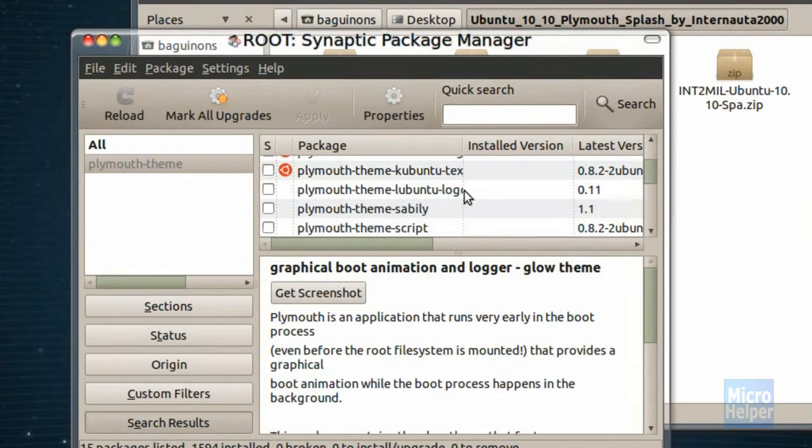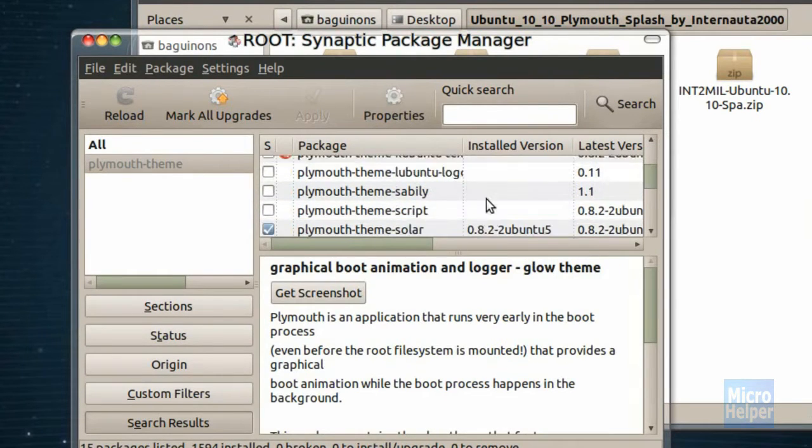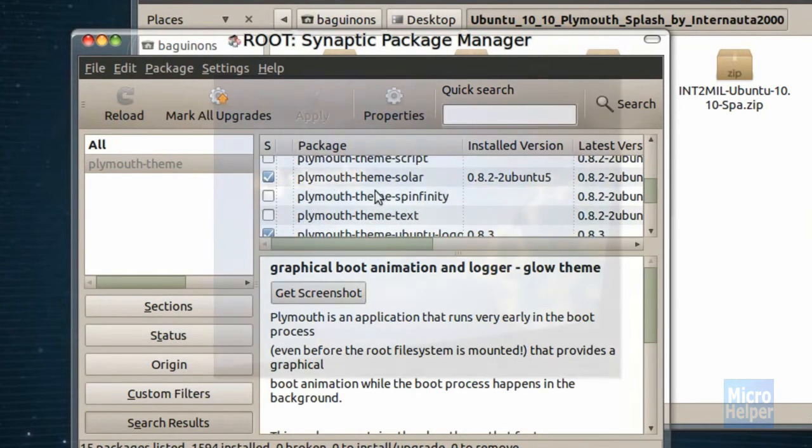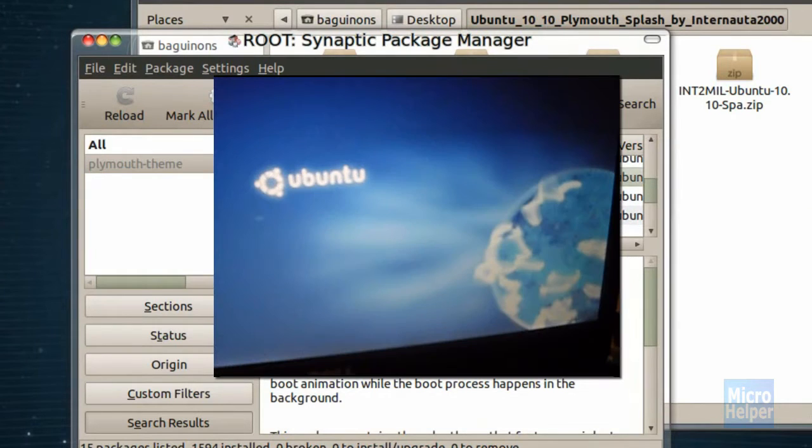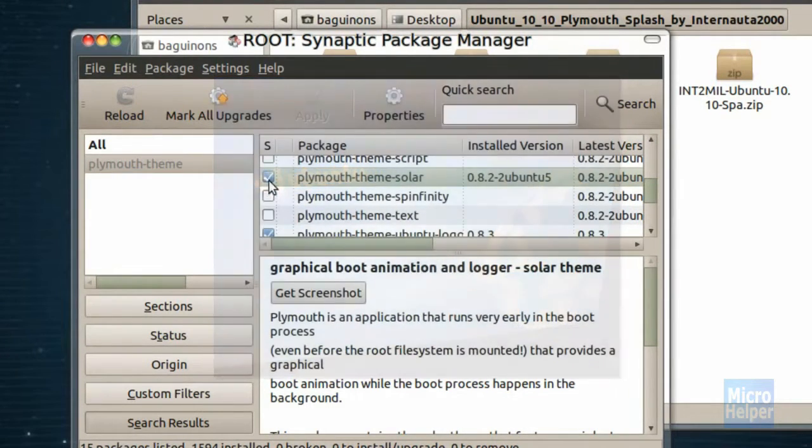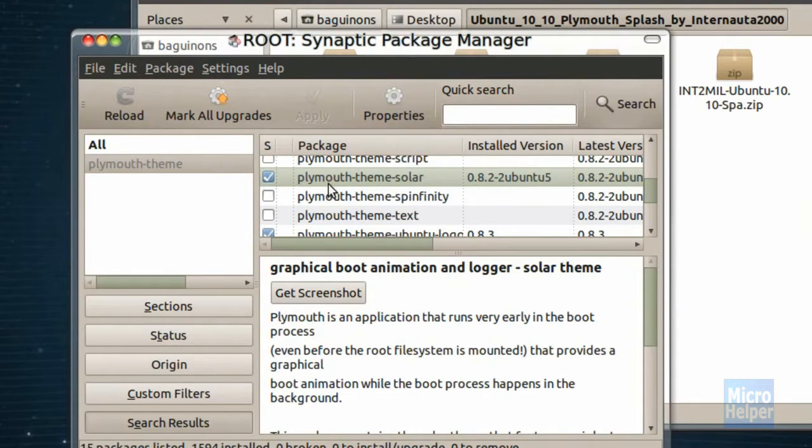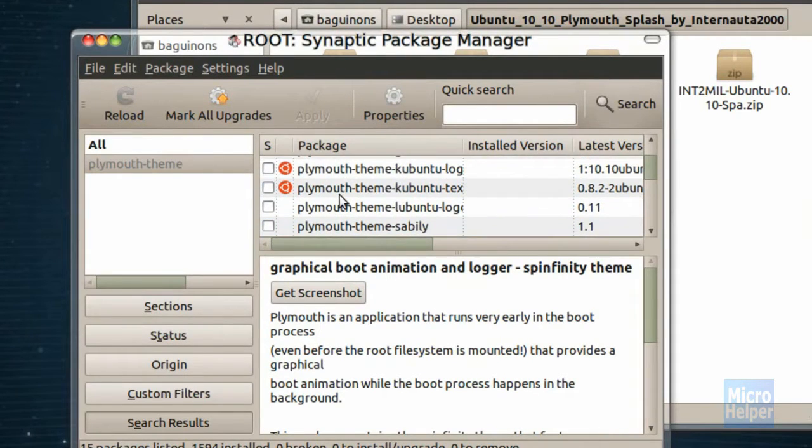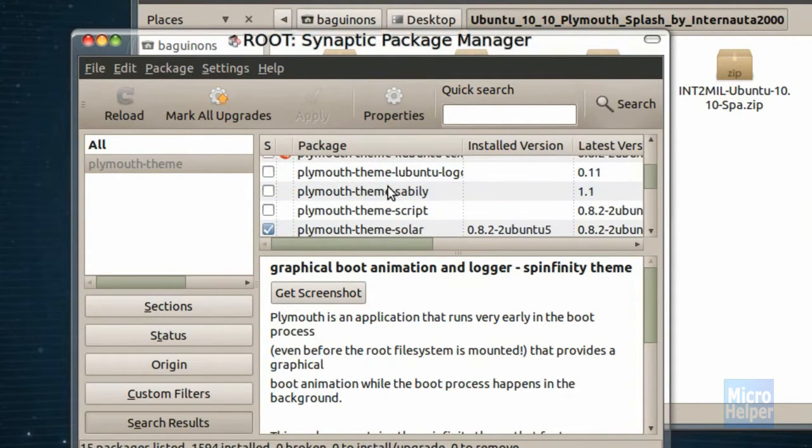And you should get all the Plymouth themes. So if you want the solar, which was the star that's exploding, check mark the search for Plymouth theme dash solar. And you should get something like that. So that's pretty much it.